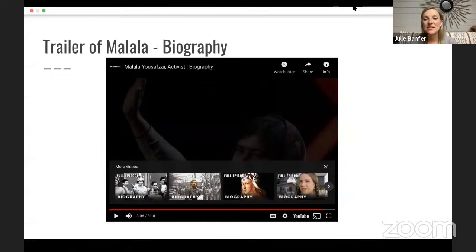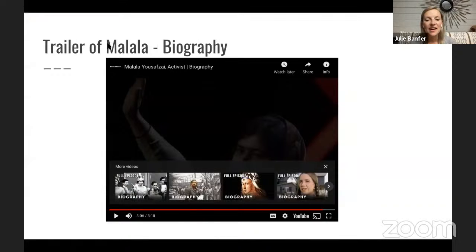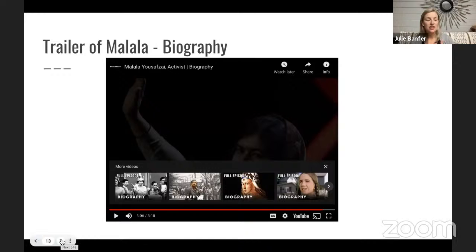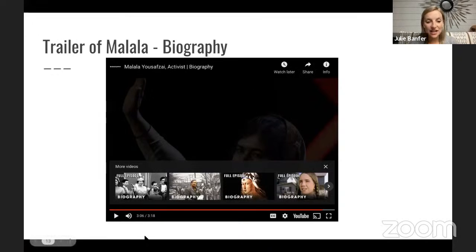Quite the character we have for our first novel. Since this is a biography, it's all true — this really did happen to her. She really did show resiliency, standing up for what she believes in: that everyone should have an education, especially females who weren't originally entitled to one. This will be a really interesting first book.